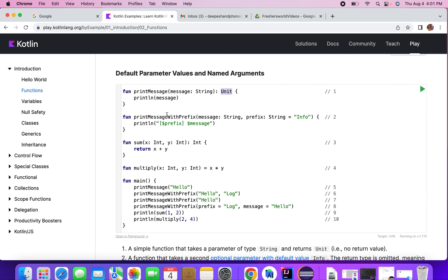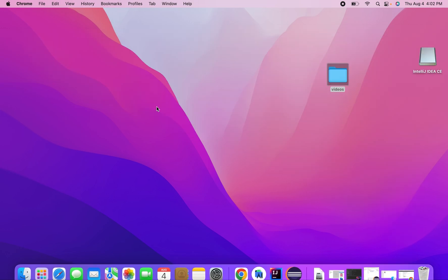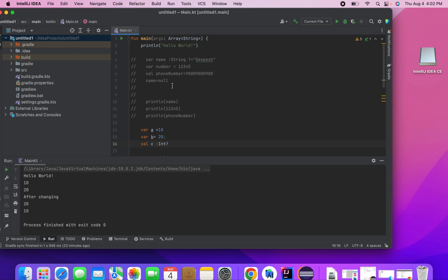Hey guys, welcome back. This is Deepesh from freshersworld.com. Thank you for your great response on our new Kotlin series. Today we'll be seeing functions in Kotlin. We want to follow the documentation process — go to the official site and explore what's there, so that's why I'm showing you this website.